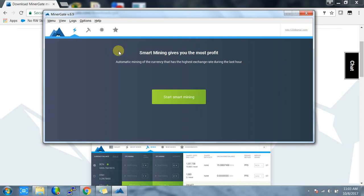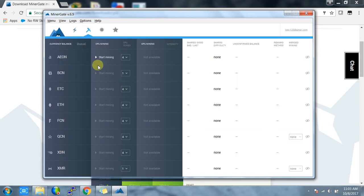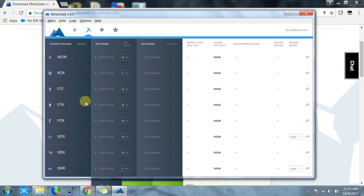The second tab is the miner tab. In this tab, you have to manually select the coin you want to mine. For example, I go to Monero and click on start mining.